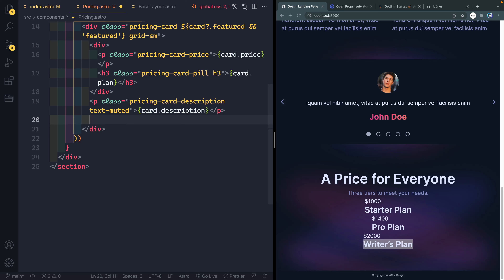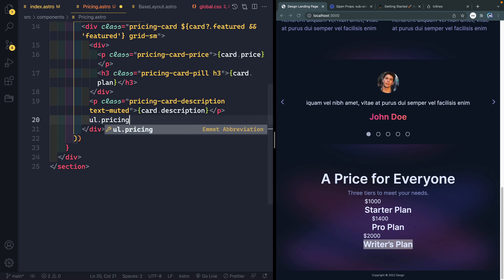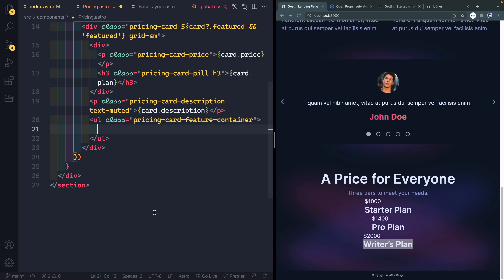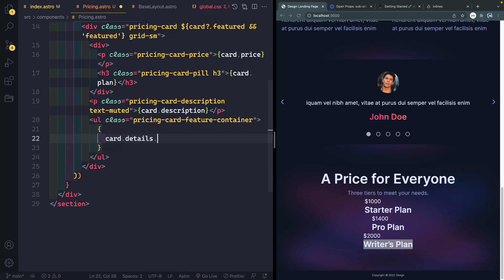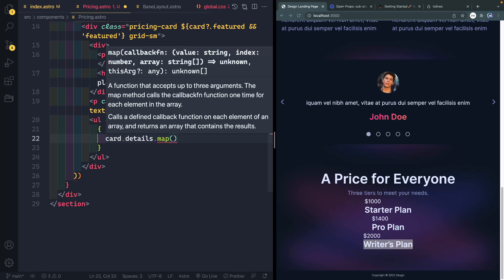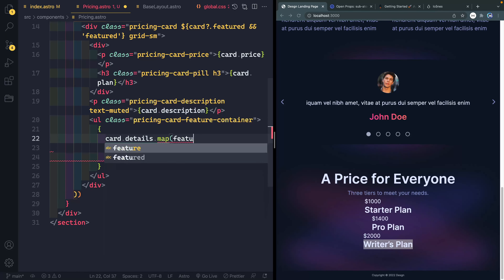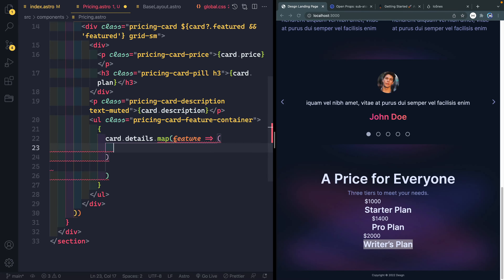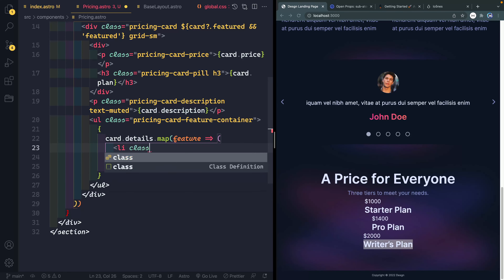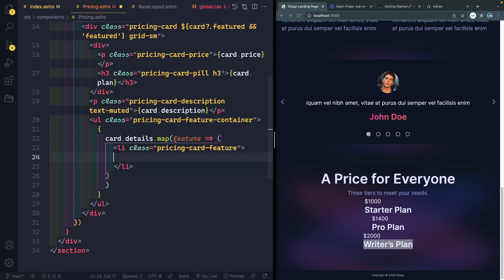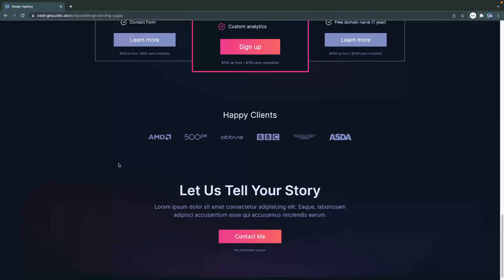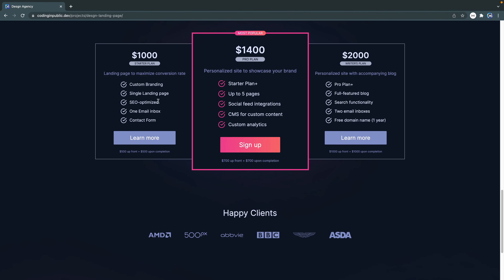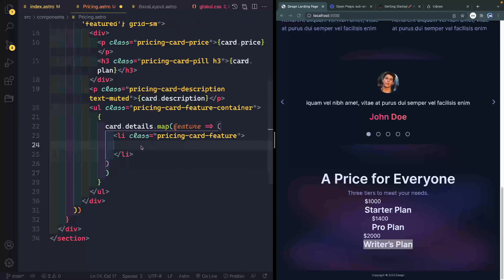Below here is going to be a UL with a list of all the features, with a class of pricing card feature container. Now remember, this is actually an array with those different values, so here I've got another little map — this will be over the card details array. And here I'll have a feature, and then in parentheses let's return an li with a class of pricing card feature. The middle section of this card depends on whether or not this is the featured card. If I move to the final design, you'll see that the featured ones have a pink color, and everything else has this muted gray color.